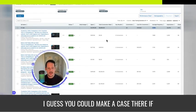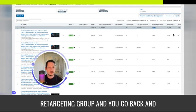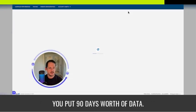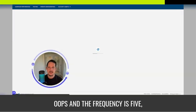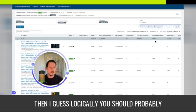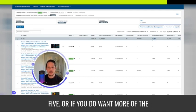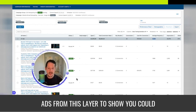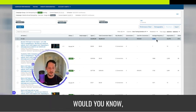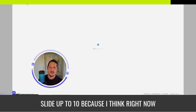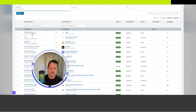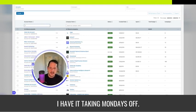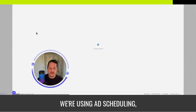So I guess you could make a case there. If you're running this as a 90-day retargeting group and you go back and you put 90 days worth of data, and the frequency is five, then I guess logically you should probably be boiling this down to your top five. Or if you do want more of the ads from this layer to show, you could just up the daily budget and this frequency would slide up to 10. Because right now, as you could see, I don't even have it running today because I have it taking Mondays off. We're using ad scheduling.